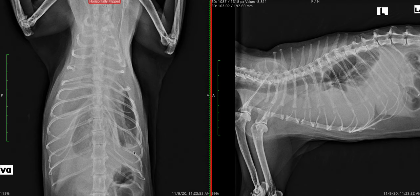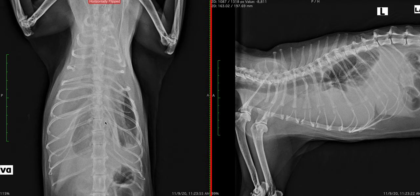We observe that there is soft tissue opacity in the pleural space bilaterally, but it is more severe in the right. The presence of this soft tissue effaces the boundaries of several structures. We do not observe the cranial margin of the diaphragm, the cardiac silhouette, or the boundaries of the cranial mediastinum. While we cannot clearly define the mediastinum, we observe that there is leftward shifting of the hilus of the lungs. The trachea is dorsally displaced, as is commonly observed when the lungs are floating on fluid.